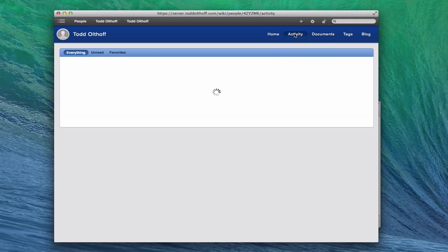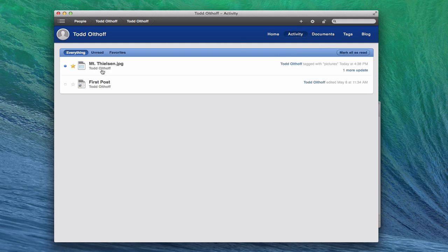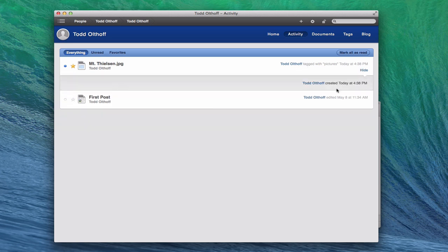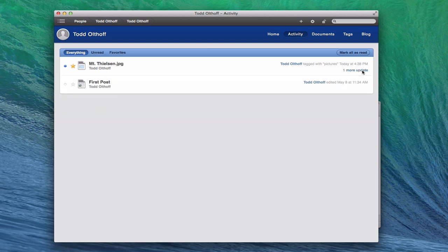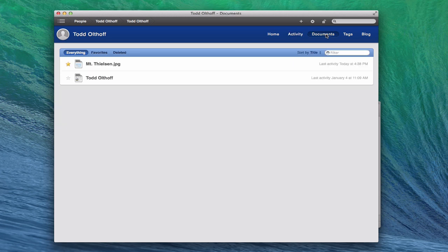On the Activity view, you can see my picture is showing there with a little dot indicating it's new. There's one more update — that's my comment. All that information is tracked there, so I can use this for file sharing.